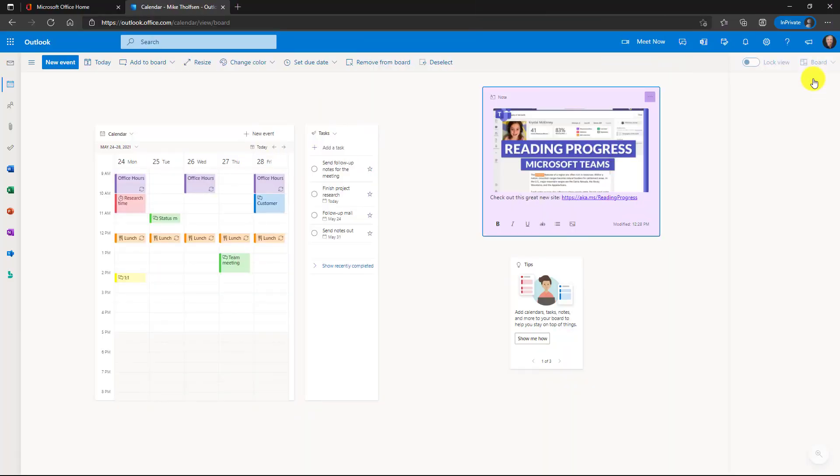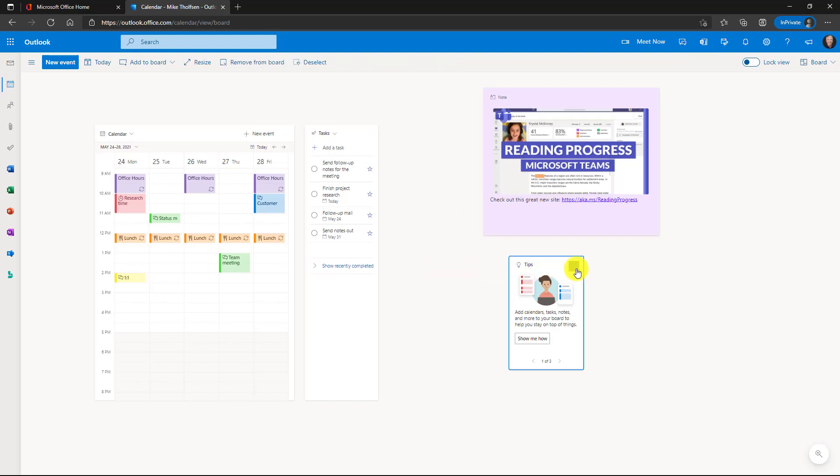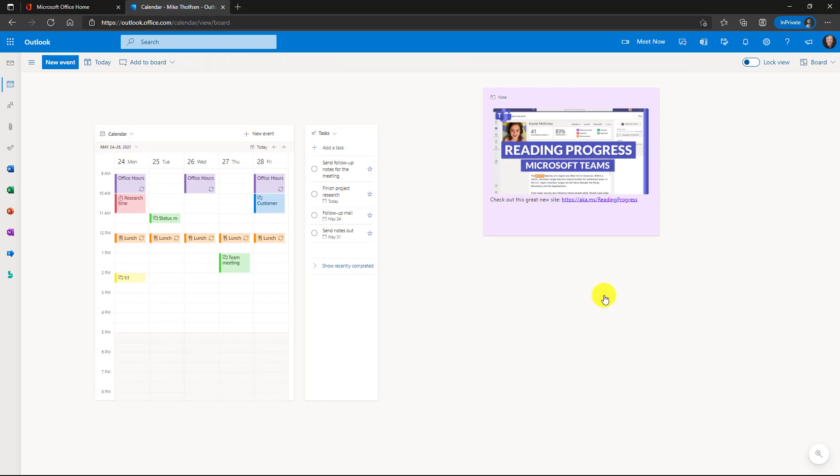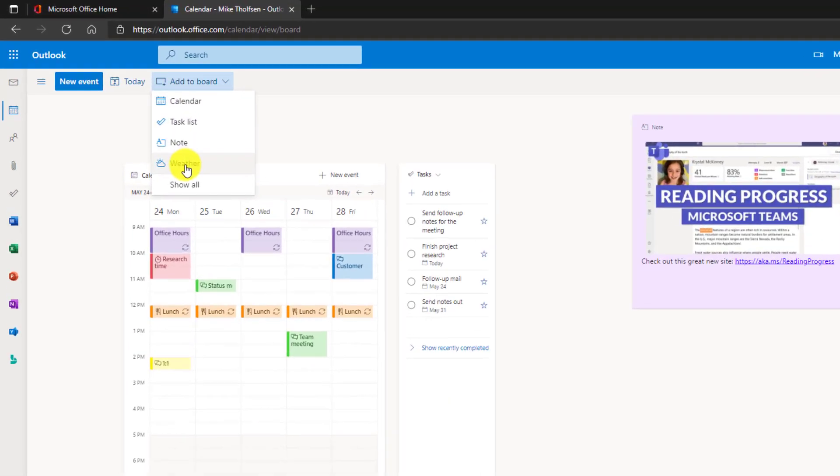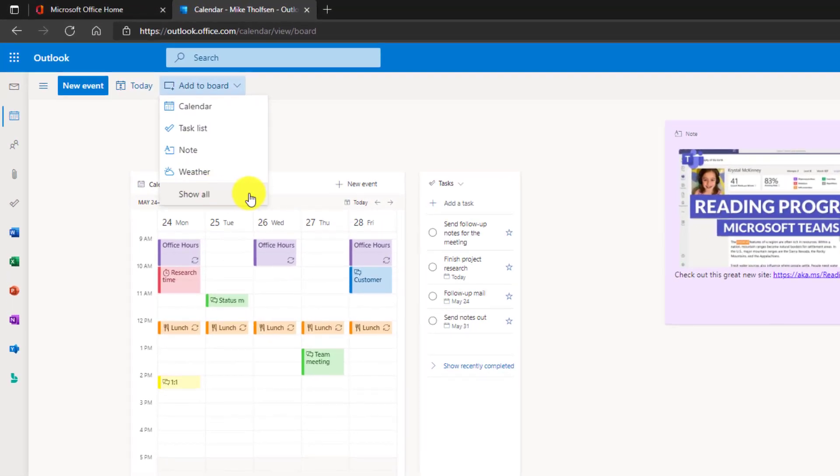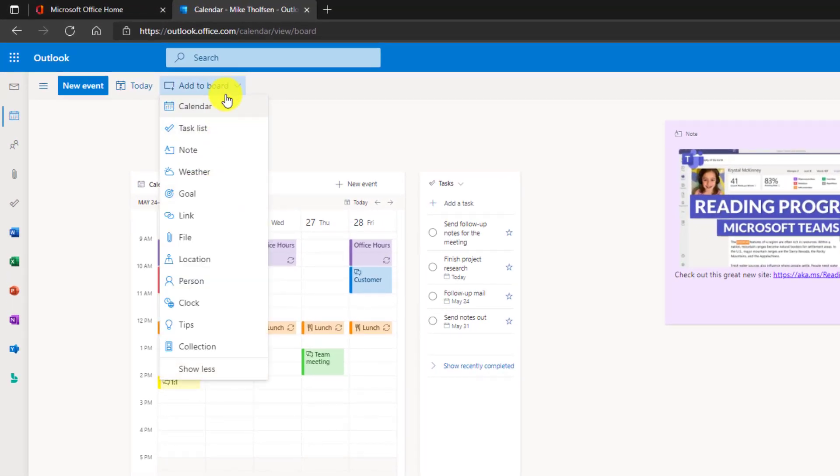So you've seen that notes integration, but one of the most powerful parts is you can add all sorts of new things to your board. Now first off, I'm going to close my little tips one here. I want to get this out of the way. Remove from board, and now I'm going to go to add to board. Drop this down and there's some parts here. We'll do show all. So check out all these parts.